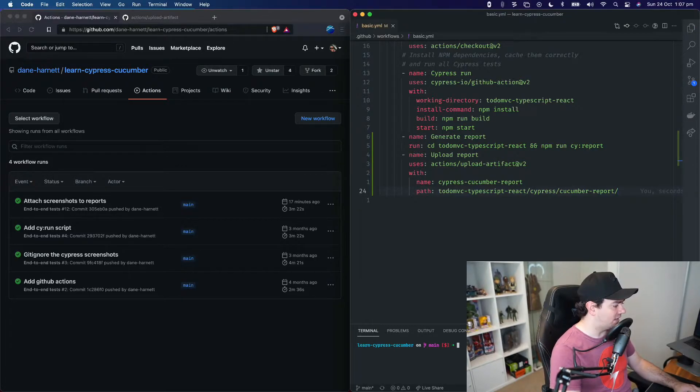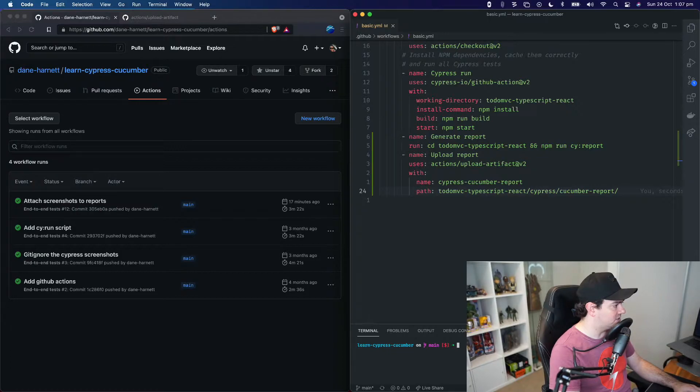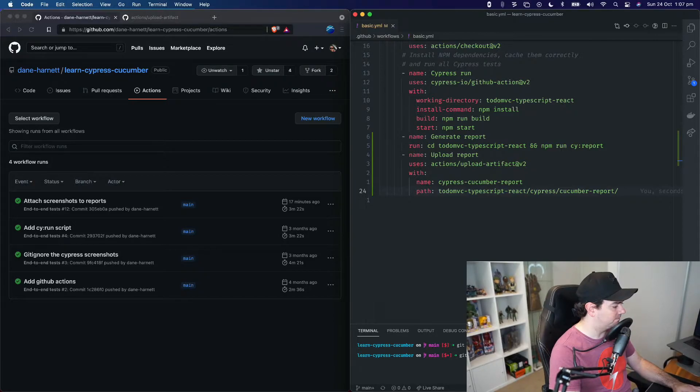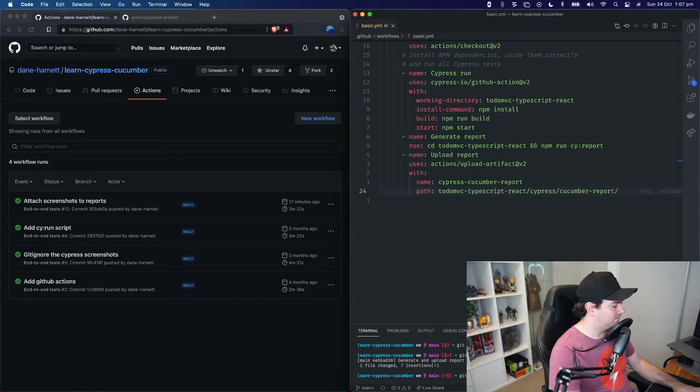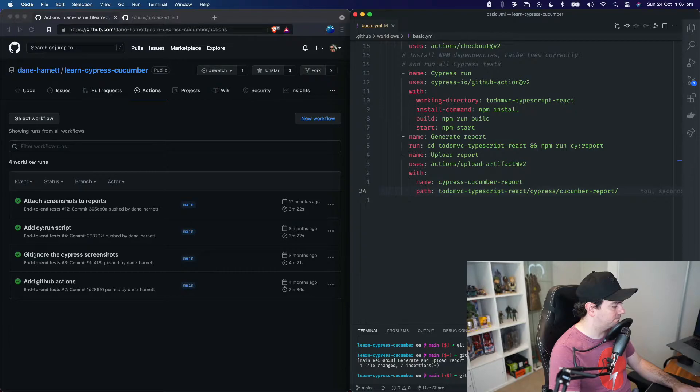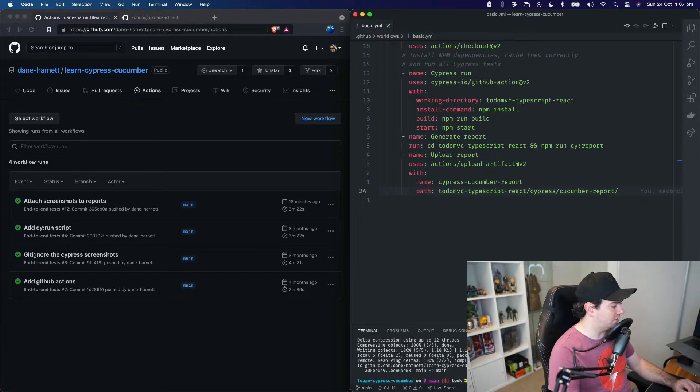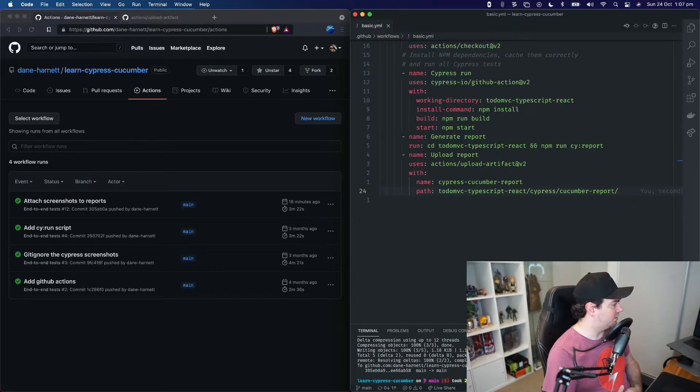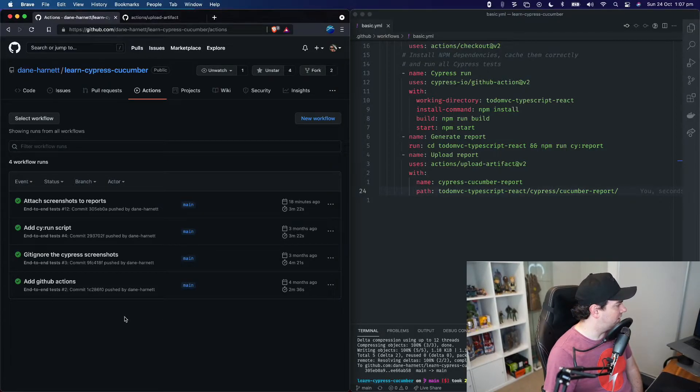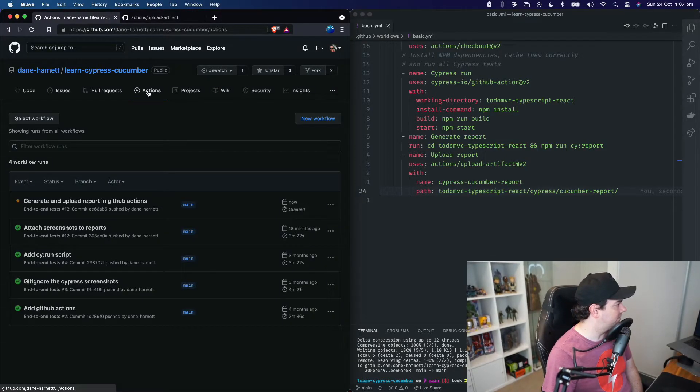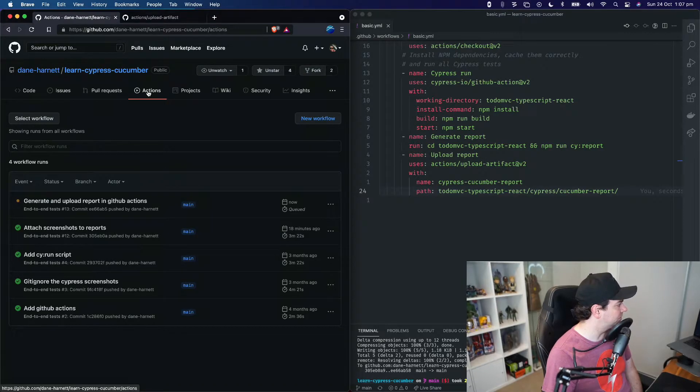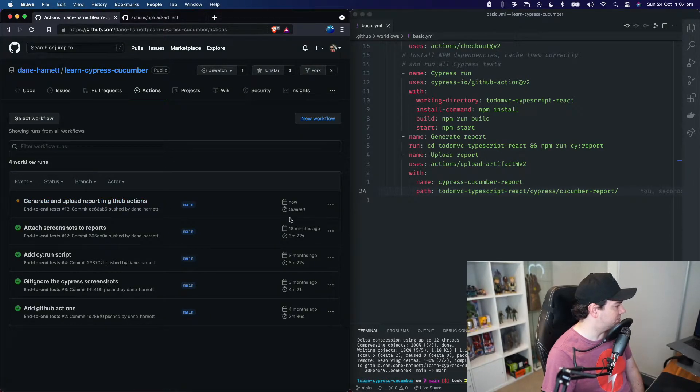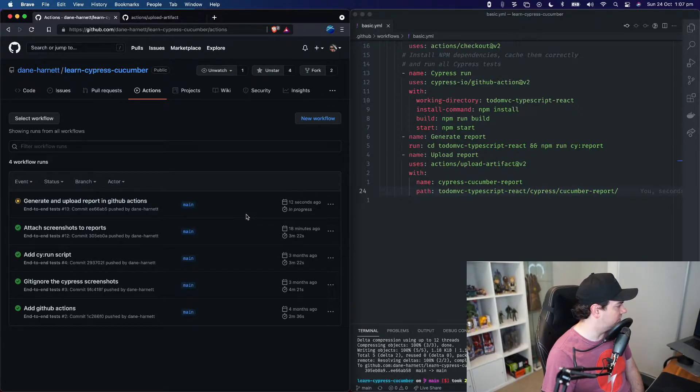So let's commit this and then push it up to GitHub and see what happens. Okay, I've pushed that change to GitHub. So over here on our actions tab, we should see generate and upload report in GitHub actions is just being queued to execute.